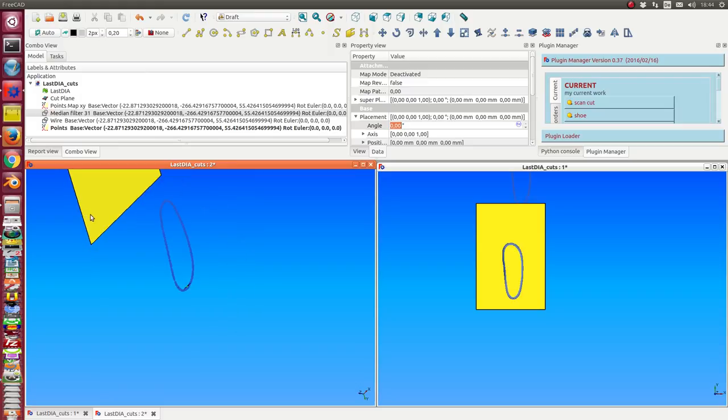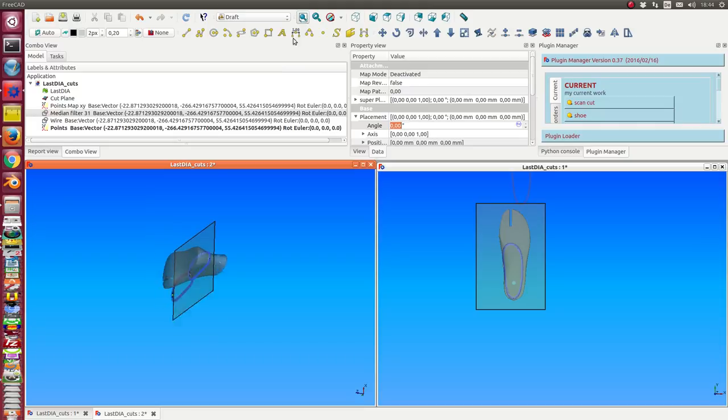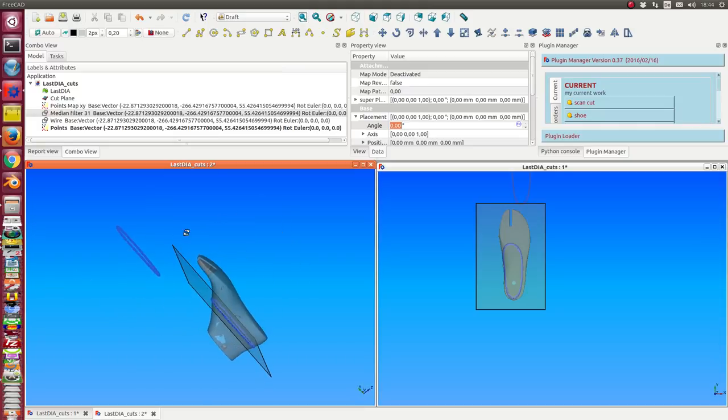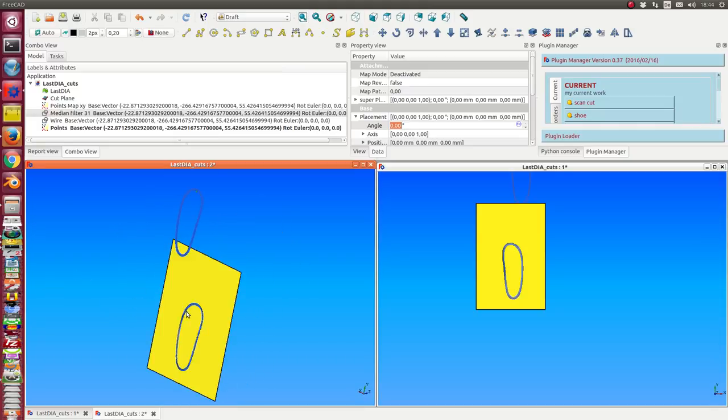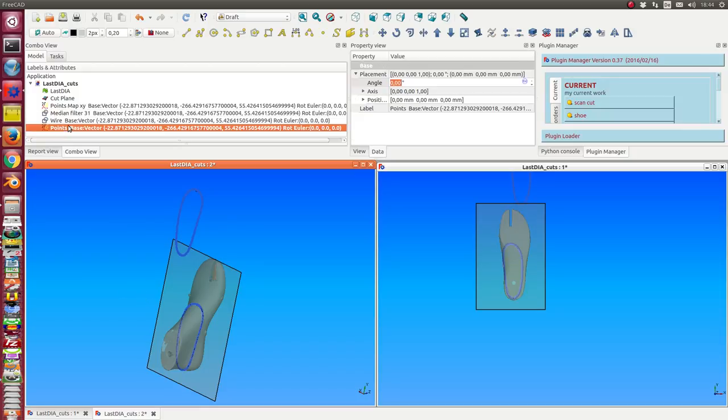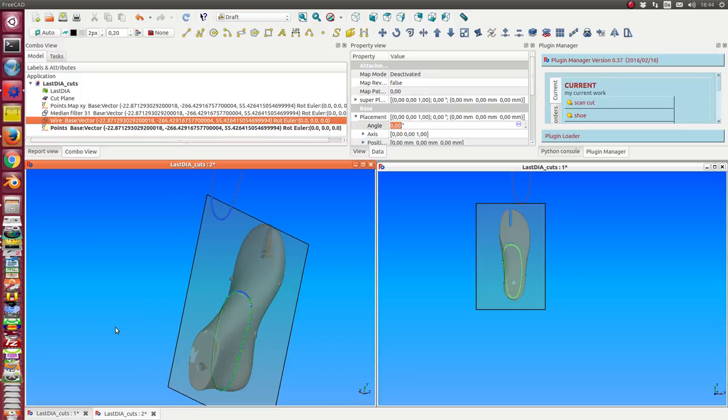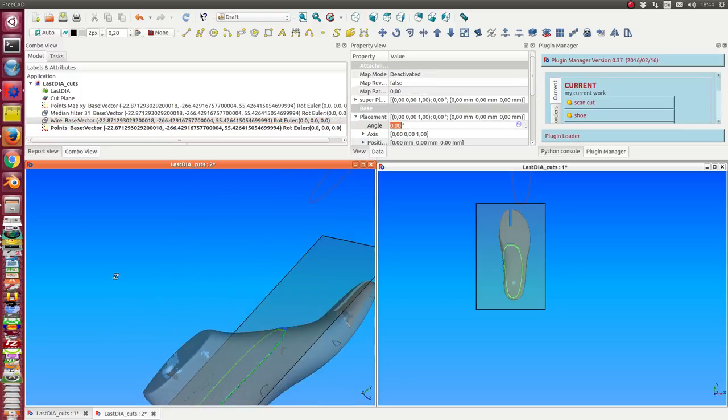And the other things I get are the points here inside the shoe, and this one and the wire inside the shoe.